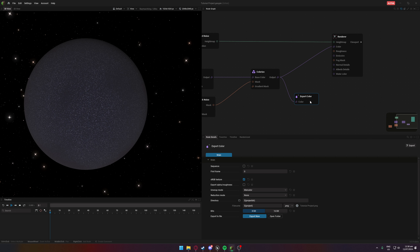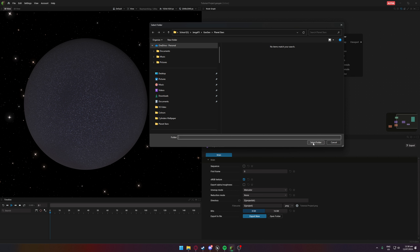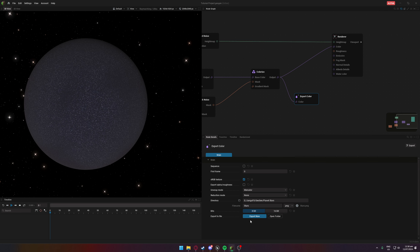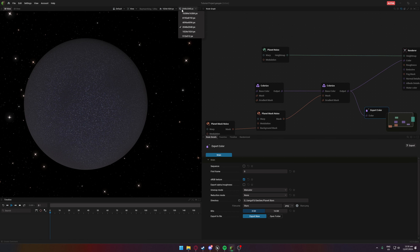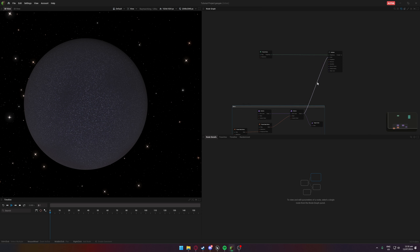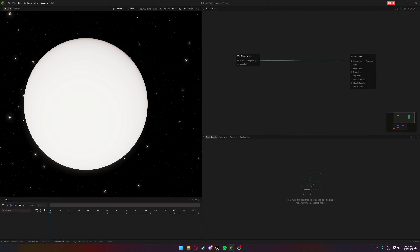Just drag out from the Colorize to Export Color and choose your directory. Make sure you're using 8-bit when it comes to Unreal because Unreal only does 8-bit for color — you can technically do 16-bit but the color will be different. We'll name this 'Stars' and export. It's a very quick export at 2K; you can up that to 4K if you want.